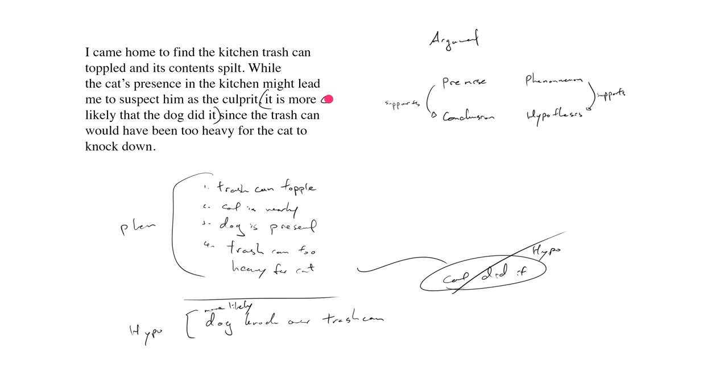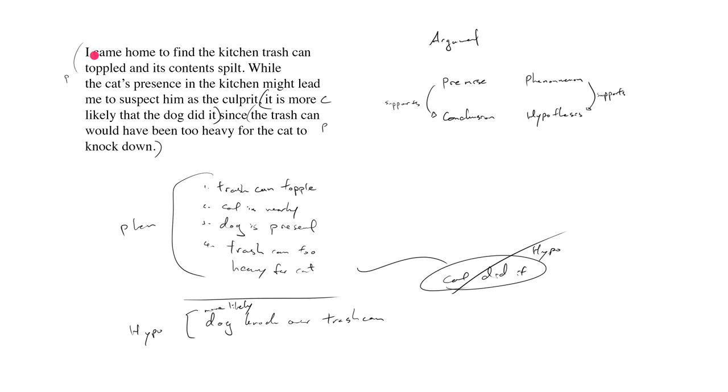So you see the conclusion here is analogous to the hypothesis. Whereas this is the premise. This is the premise. The trash can was too heavy for the cat to knock down. And what else is premise? All this stuff is also premise. All this stuff is part of what supports this conclusion. So you see, the premise is analogous to the phenomenon. The conclusion is analogous to the hypothesis.